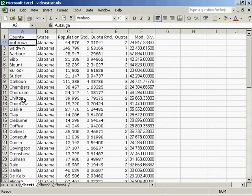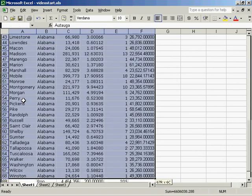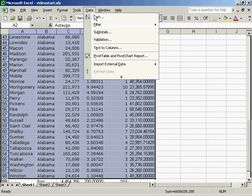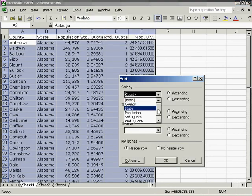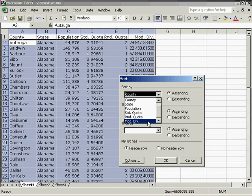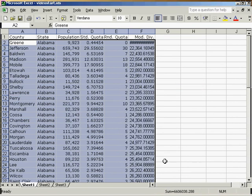So to choose the one closest to the standard divisor, I paint the data, data, sort. And this time I'm going to sort by modified divisor, ascending, and you'll get the ones closest to the standard divisor.